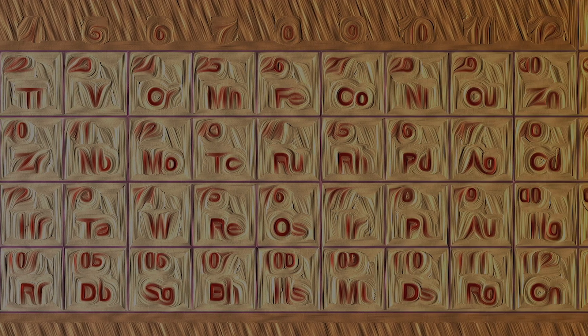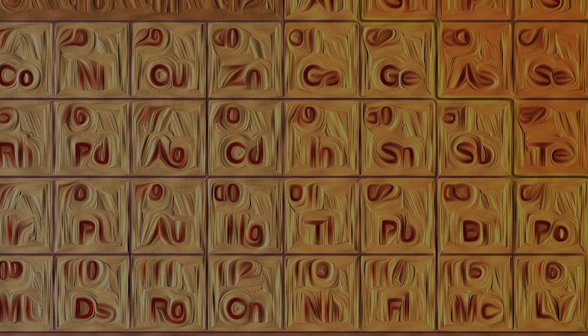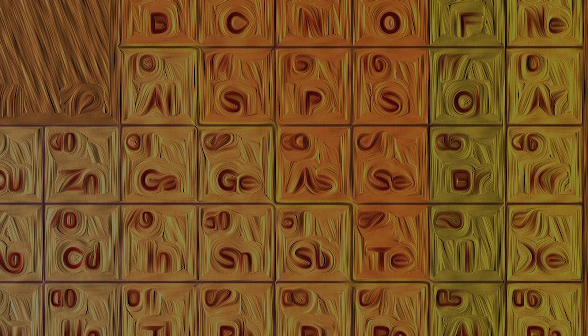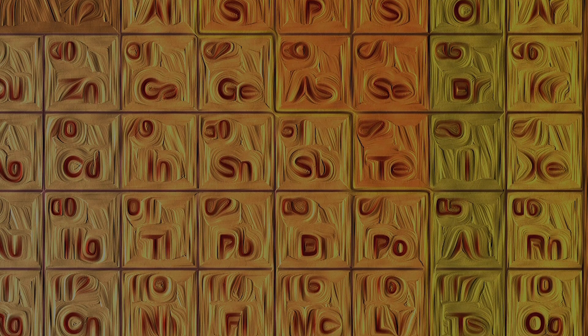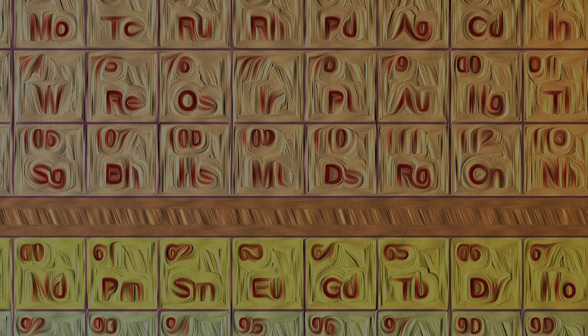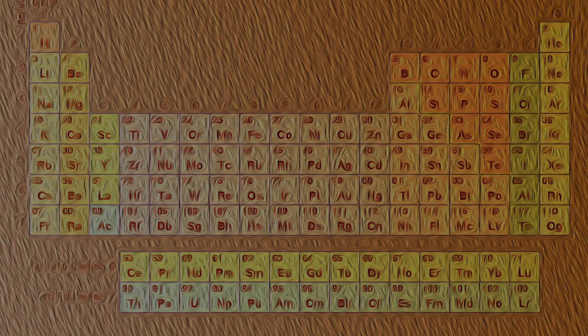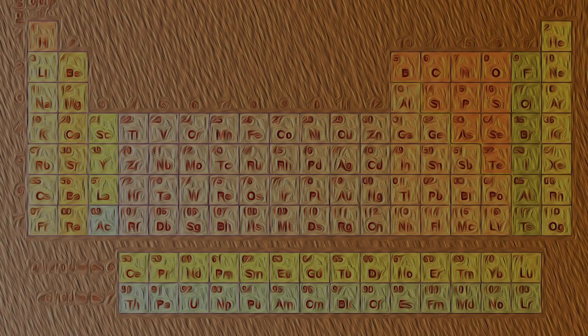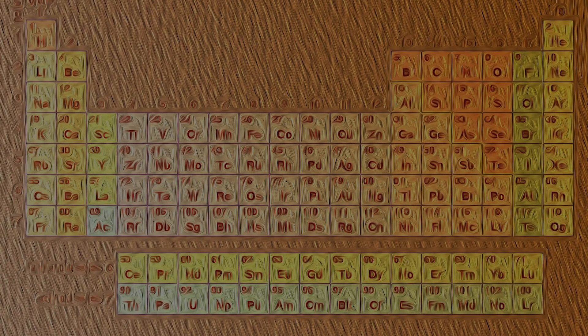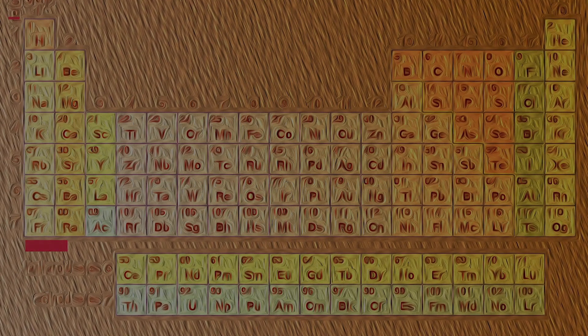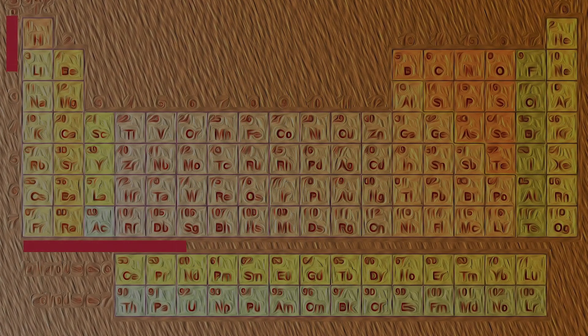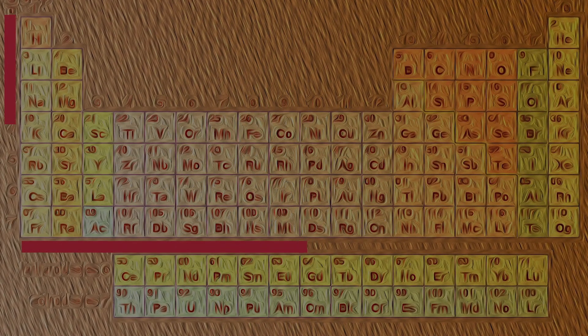These horizontally arranged elements are called periods. The vertical arrangements of elements are called groups. We have 7 periods and 18 groups.